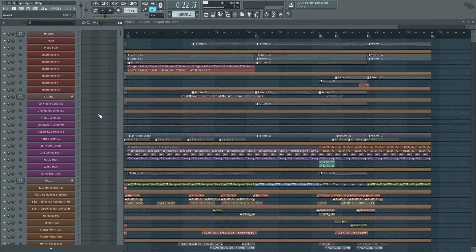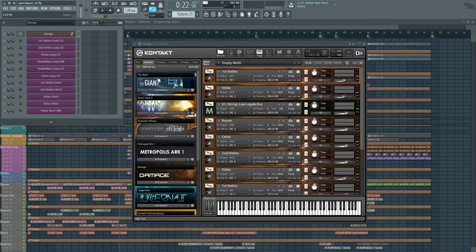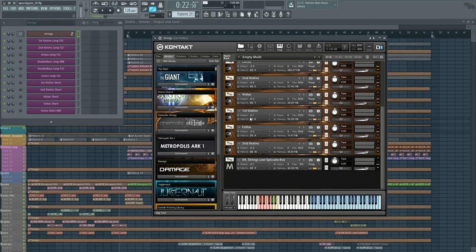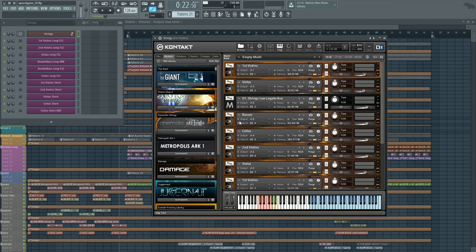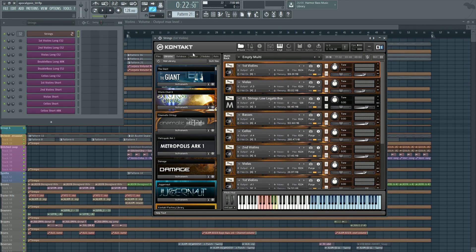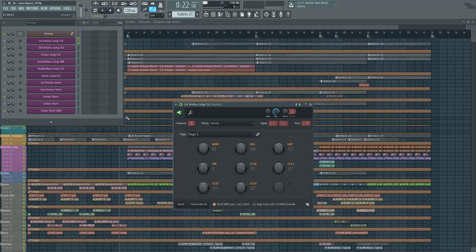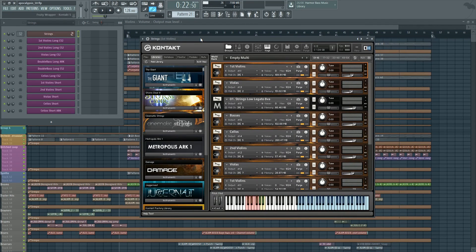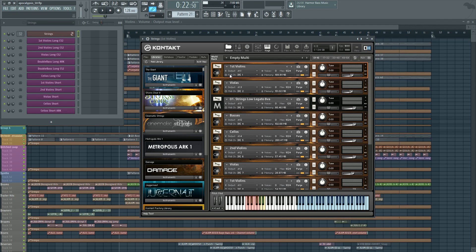I'm going to show you how I use Kontakt. Instead of having one single Kontakt instance per instrumental patch like I did as a beginner — here I have 11 patches of string instruments — I now use one instance only and open many patches inside it. For every patch I dedicate a different MIDI channel. So the first violins patch is on MIDI channel 1, violas is MIDI channel 2, and so on.